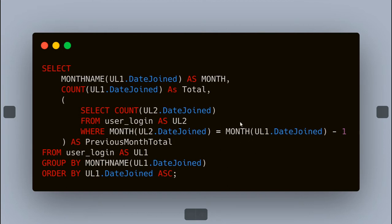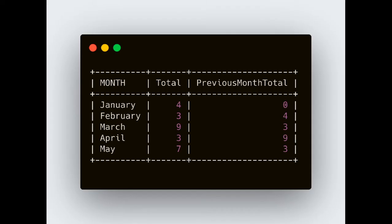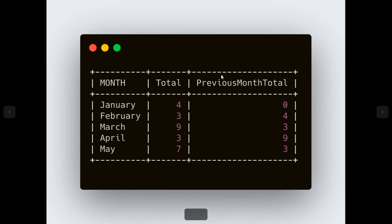We have taken date_joined from the main query and the date_joined column in the inner query, and from the main query we do minus one. So we will get the previous month count only. Let's see what the output of this will be. As you can see in the output, the inner query is given an alias, so that alias will show as the column name. So we have: month, total count, and previous month count.